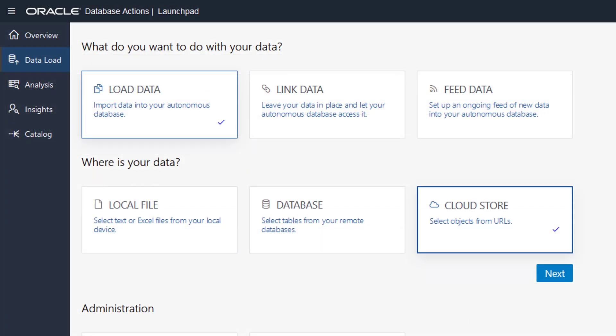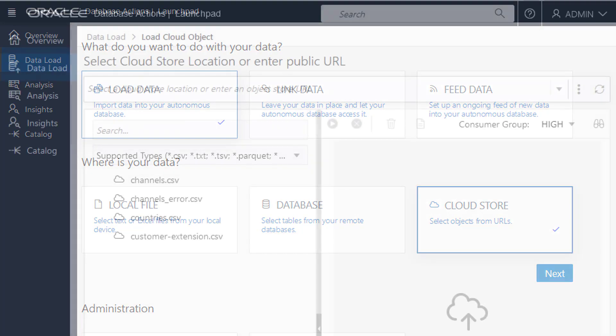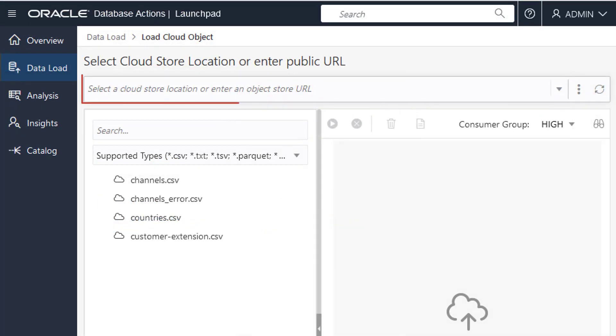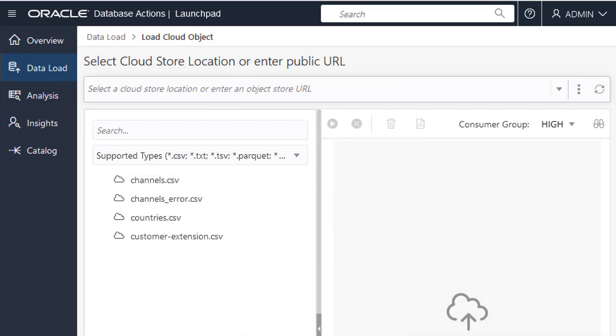To load data from object storage, return to the Data Load page within Database Actions. Select the option to load from cloud storage. Use the drop-down menu to select the cloud location that you previously created.